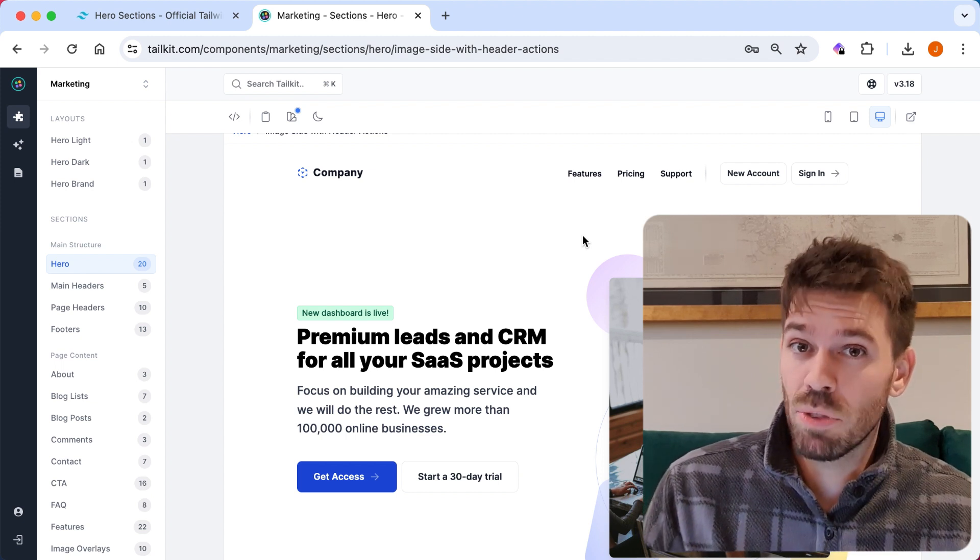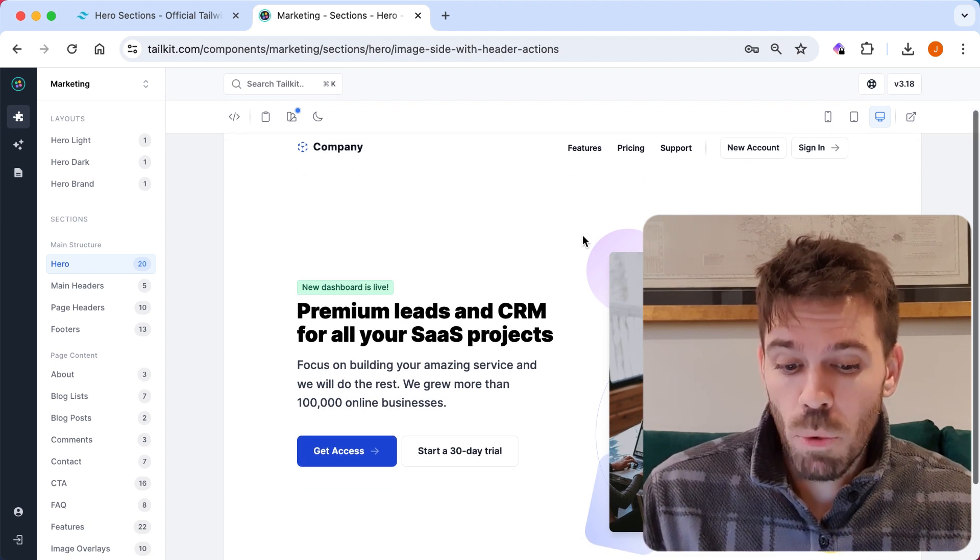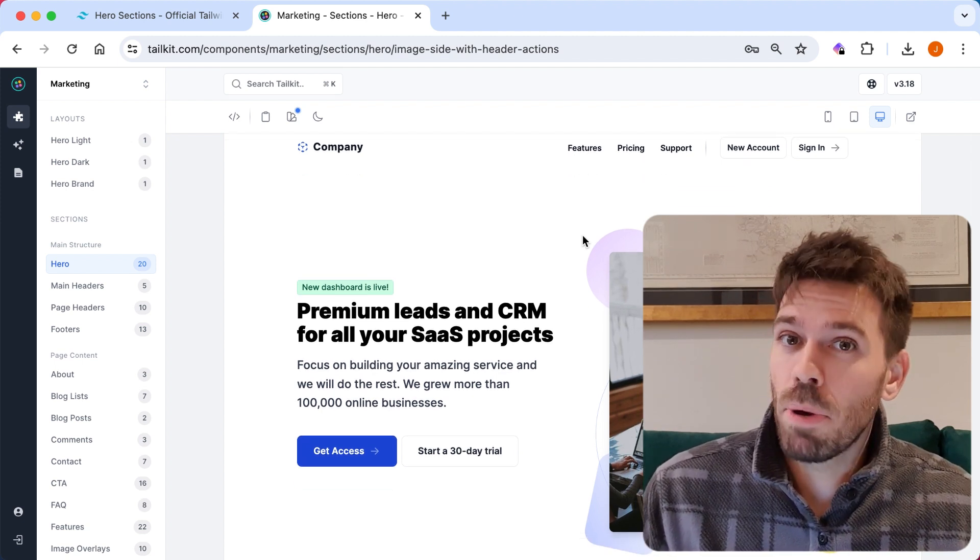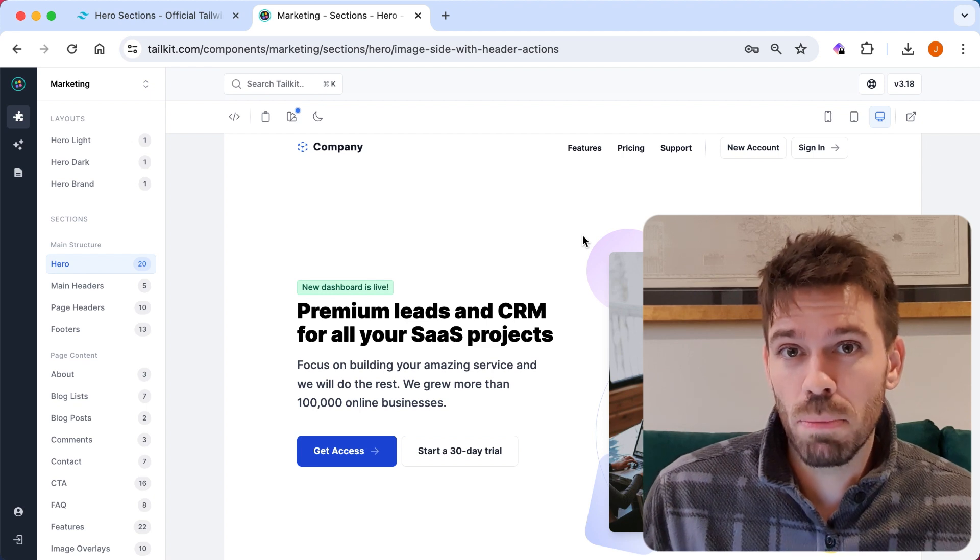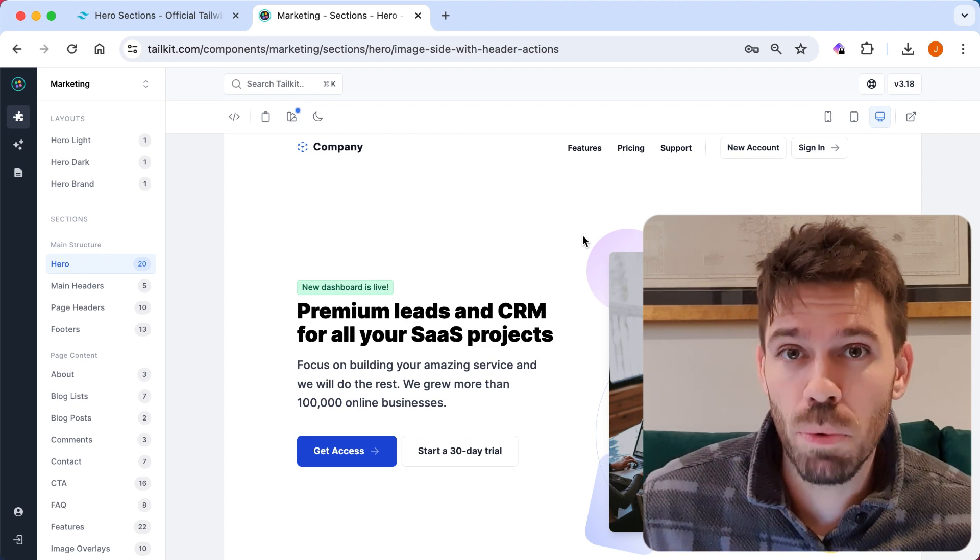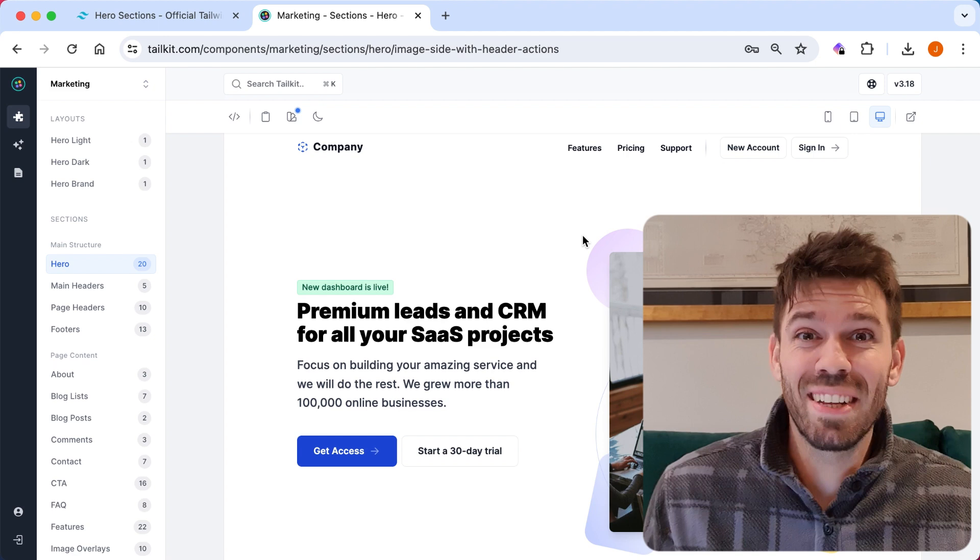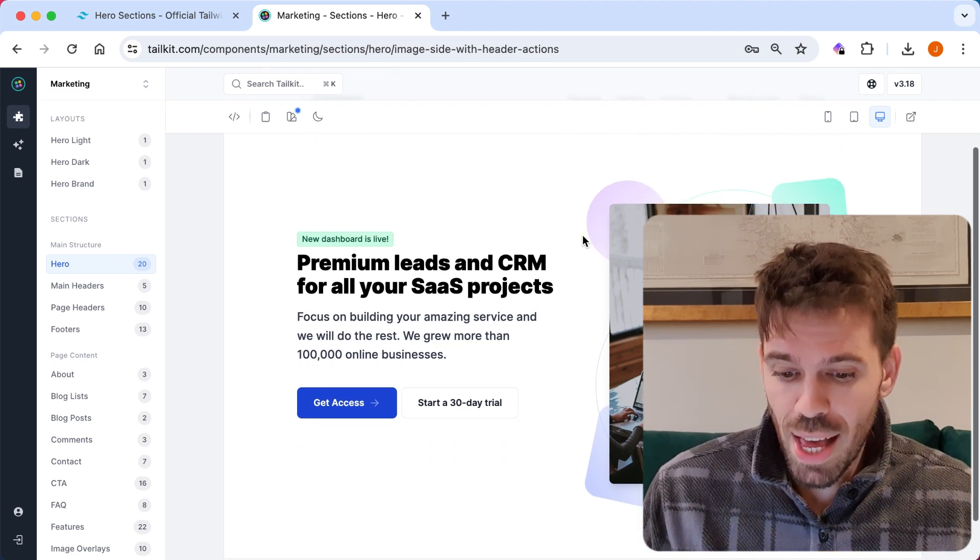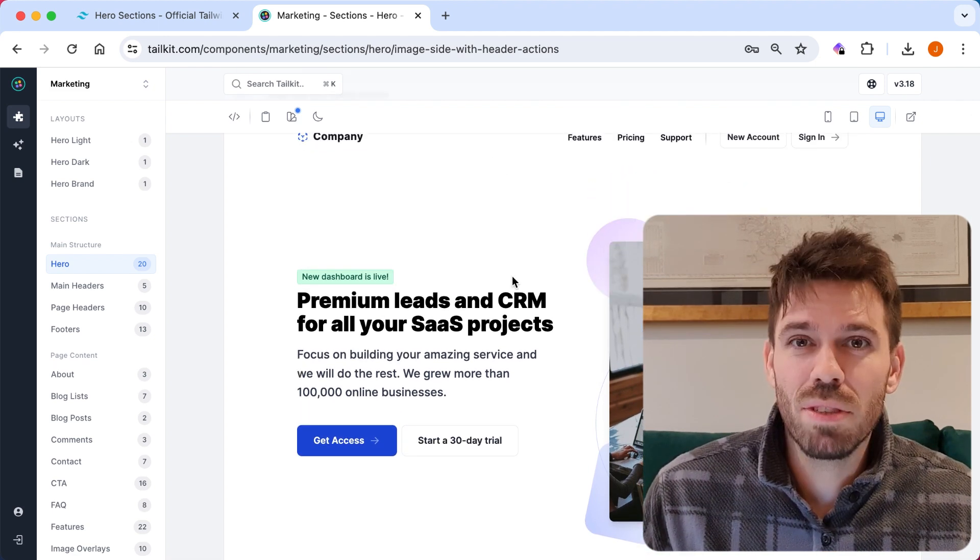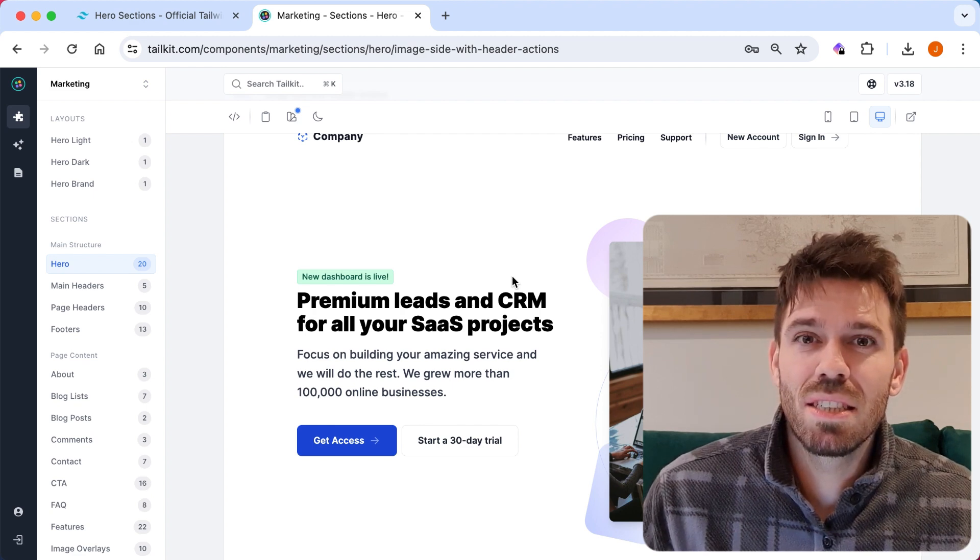Make of that what you will. I will be leaving links to both Tailwind UI and Tailkit in the description below. So you can check them out if you want to. If you don't want to check them out. Don't. Do what you want. So that is that. Anything else need mentioning? No. The end.